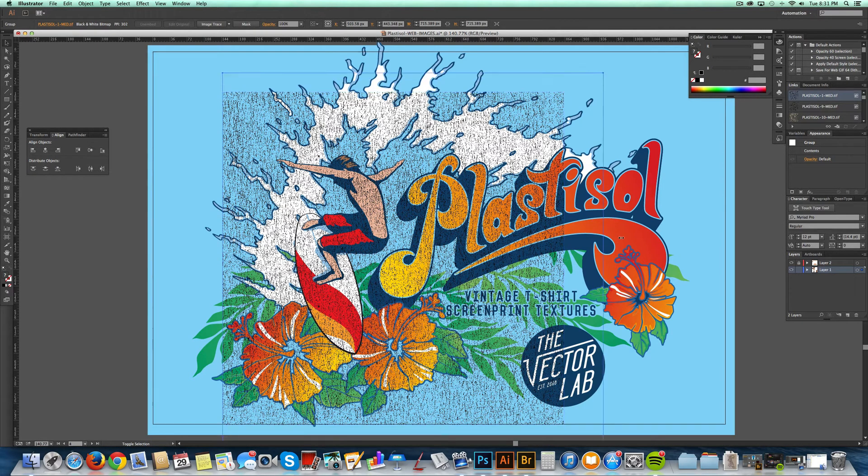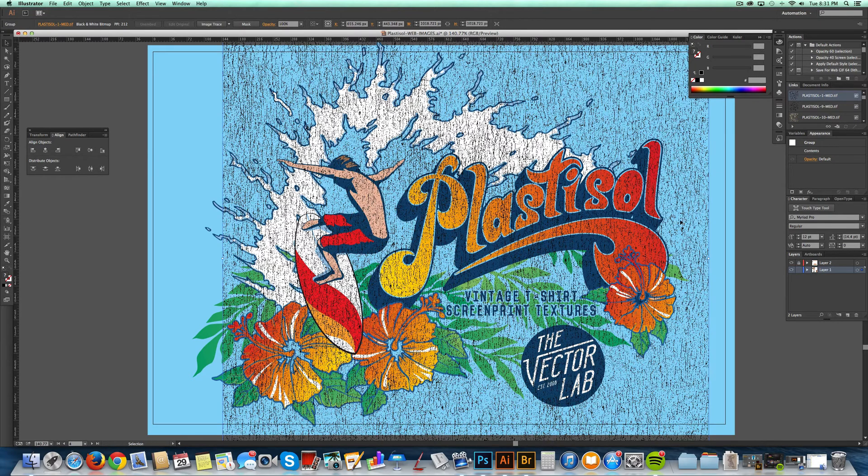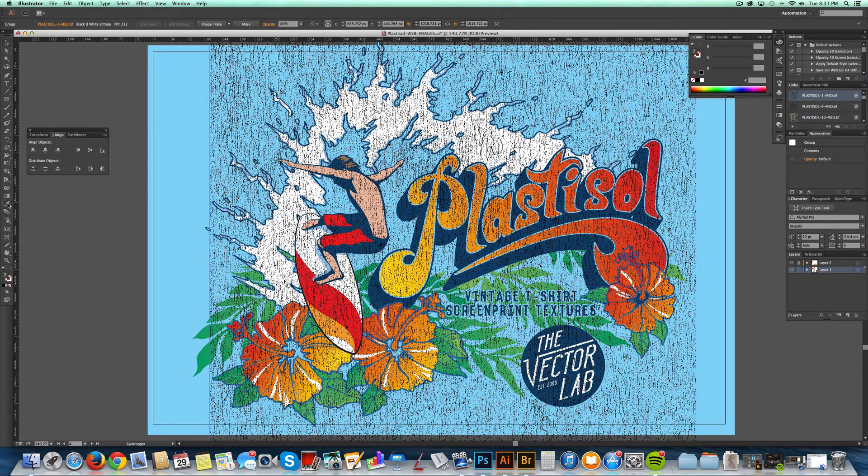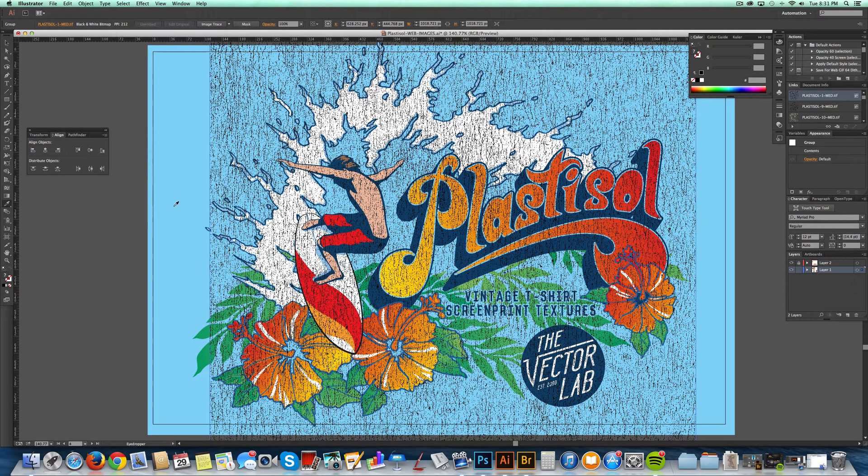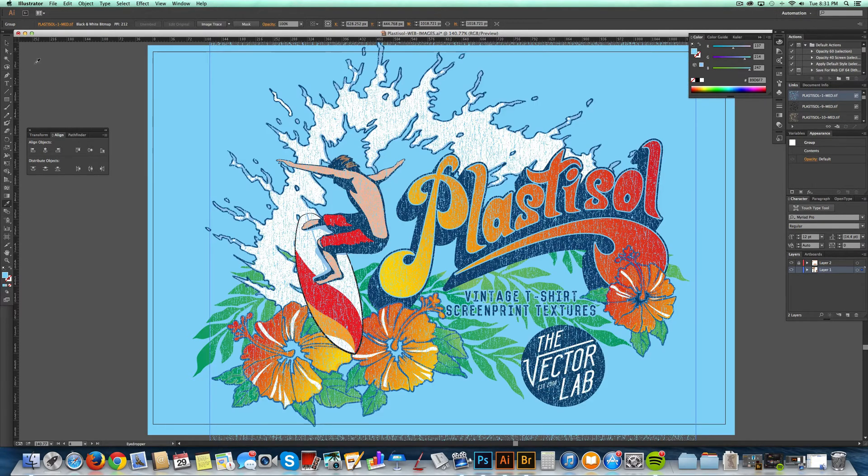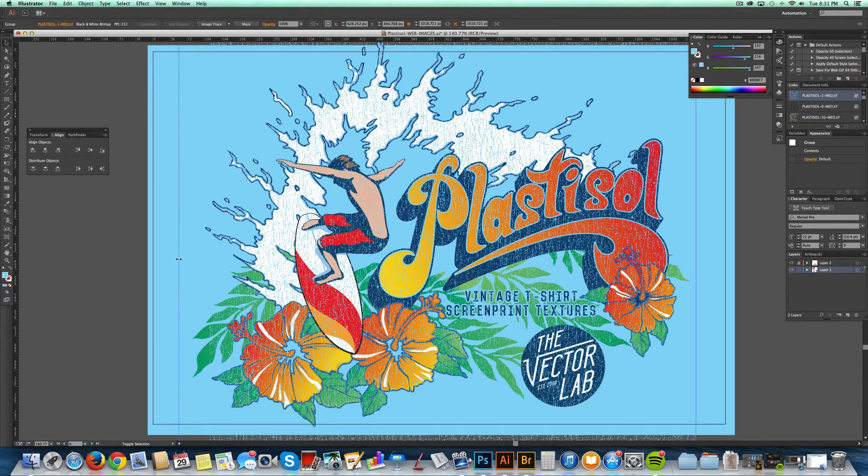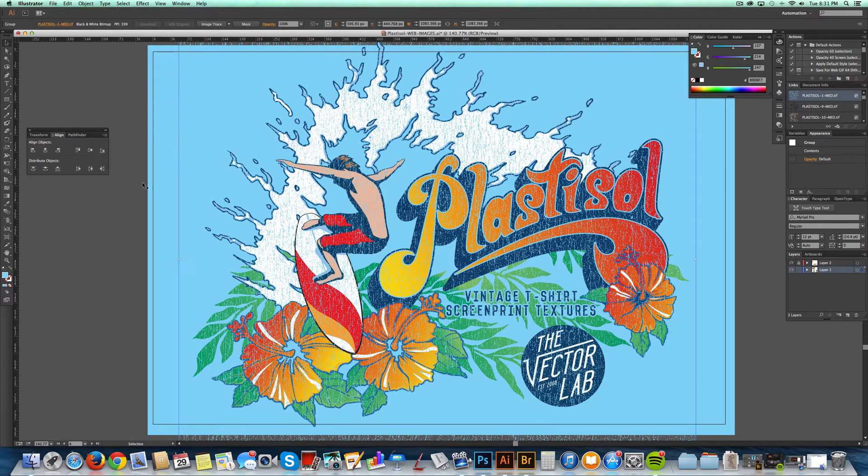All you need to do is have your texture selected, and then grab your eyedropper tool and select the background color, and now you've got a texture.